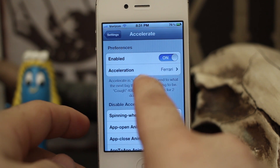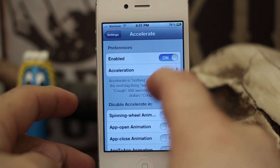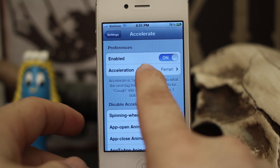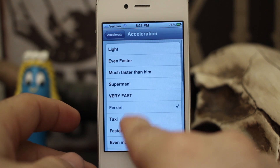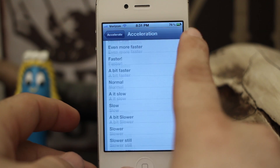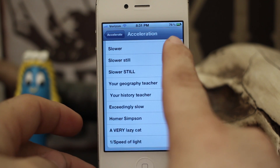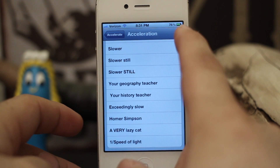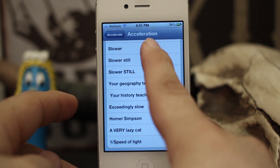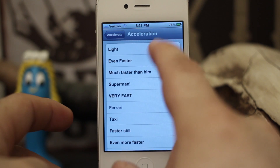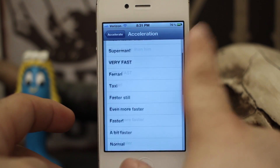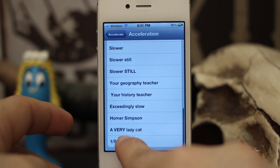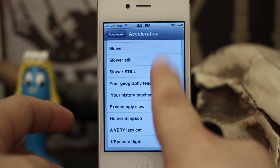We can set the acceleration, which is how fast it actually operates, and you have a bunch of different levels for the speed that it decreases or increases the animation. All the way at the top we have the fastest, and at the very bottom we have the slowest.